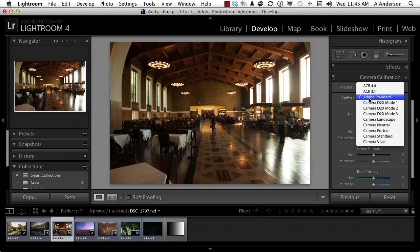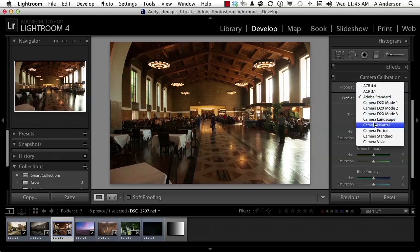If it isn't there, if you don't see it, and that can happen, you're still going to see this stuff. Landscape, neutral, portrait, standard, vivid.